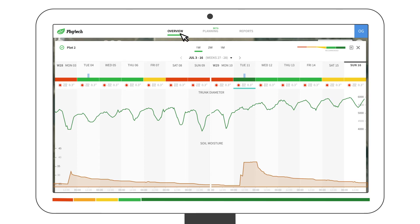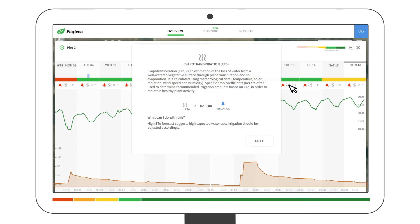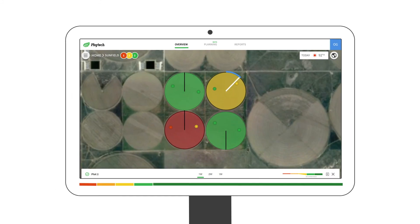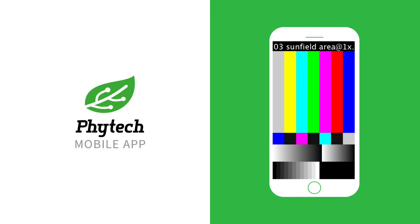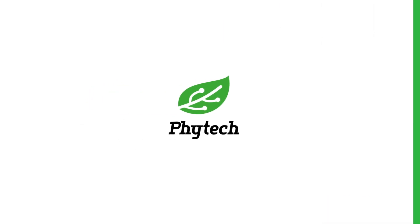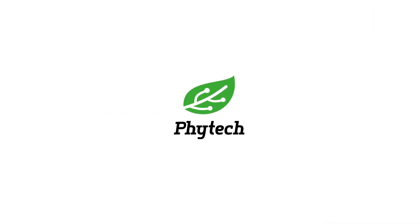If you're not sure what a feature is, hover over it for more information. That's it — you're good to go. And don't forget, you can always use the Phytek mobile app wherever you are.